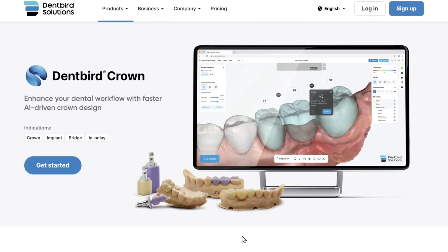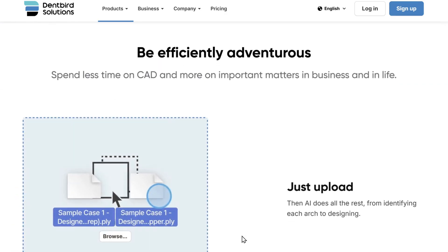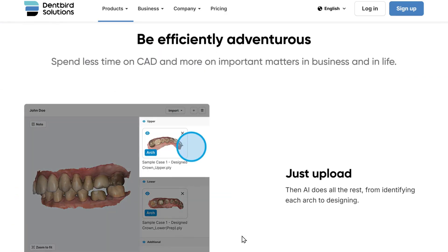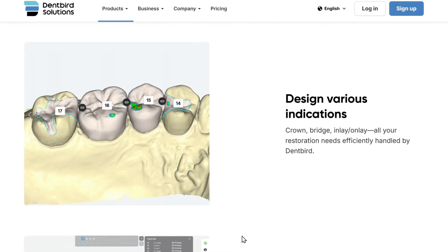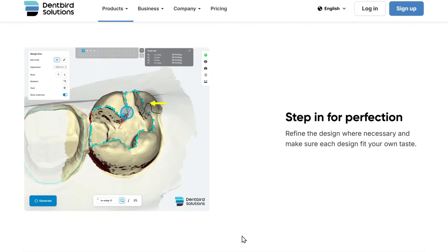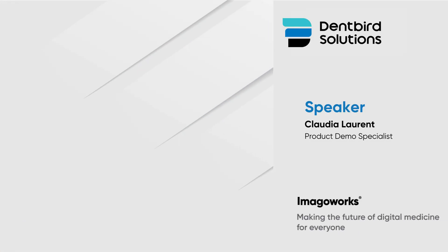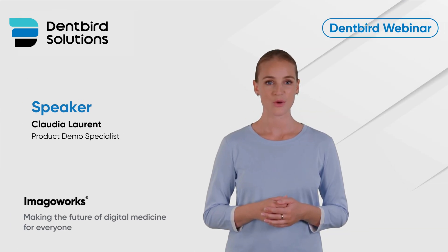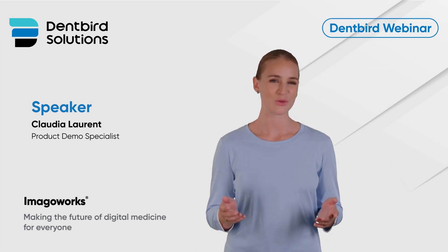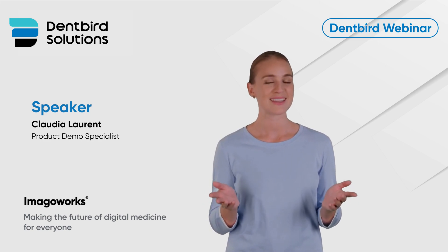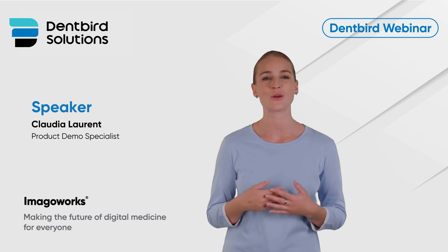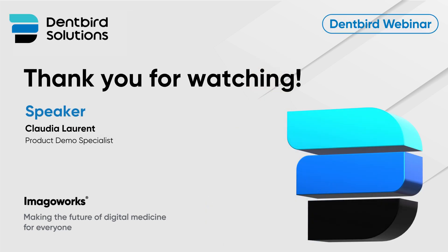Traditional CAD software takes around 15 minutes to design a single crown — DentBird completes it in just two to three minutes. With DentBird, you can design crowns faster, more efficiently, and with greater accuracy. Join the growing number of dental professionals who are transforming their workflows with DentBird. Thank you so much for joining us today. We hope this webinar gave you a clear look at how DentBird can transform your digital dentistry workflow. If you have any questions or want to explore further, feel free to reach out to our team anytime.